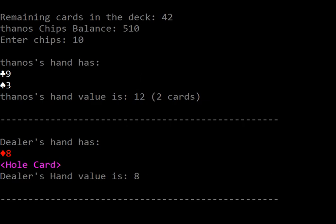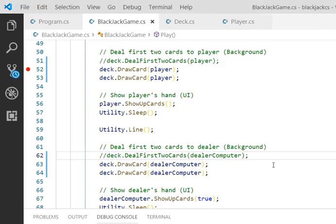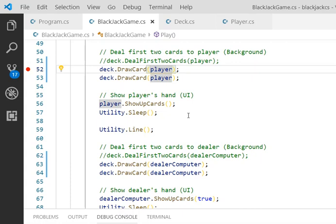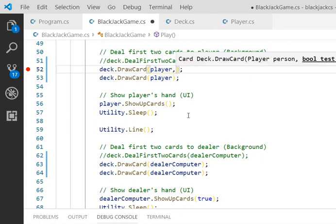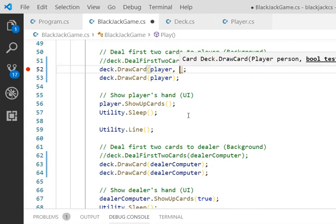Alright, so what we're going to do is test the program. I have created a boolean in my draw card method, second parameter to enable me to test the program.